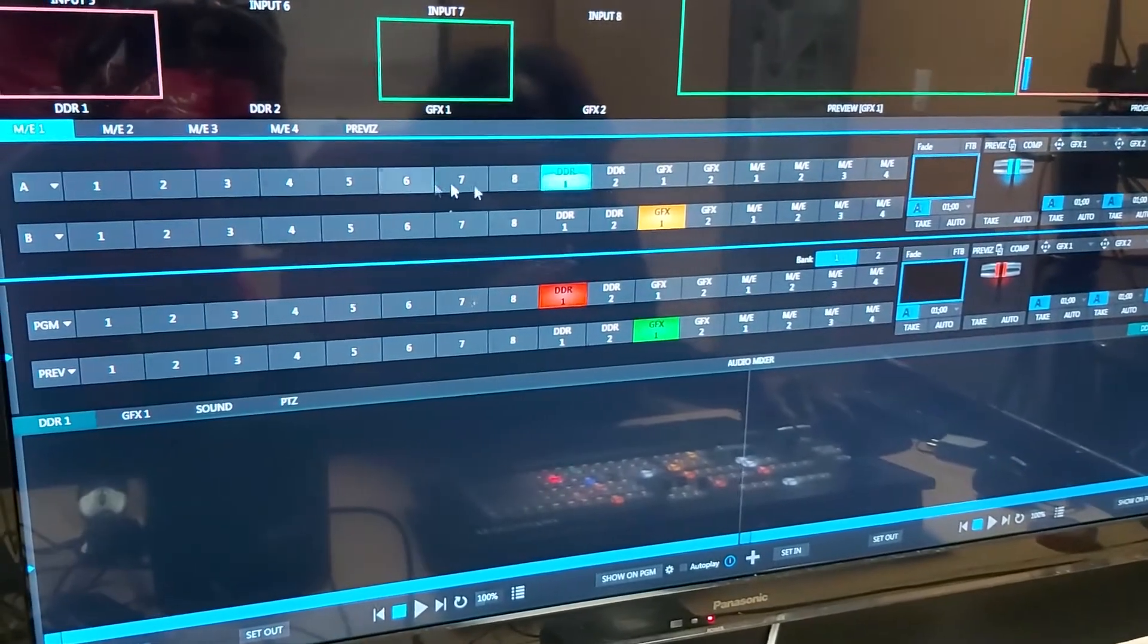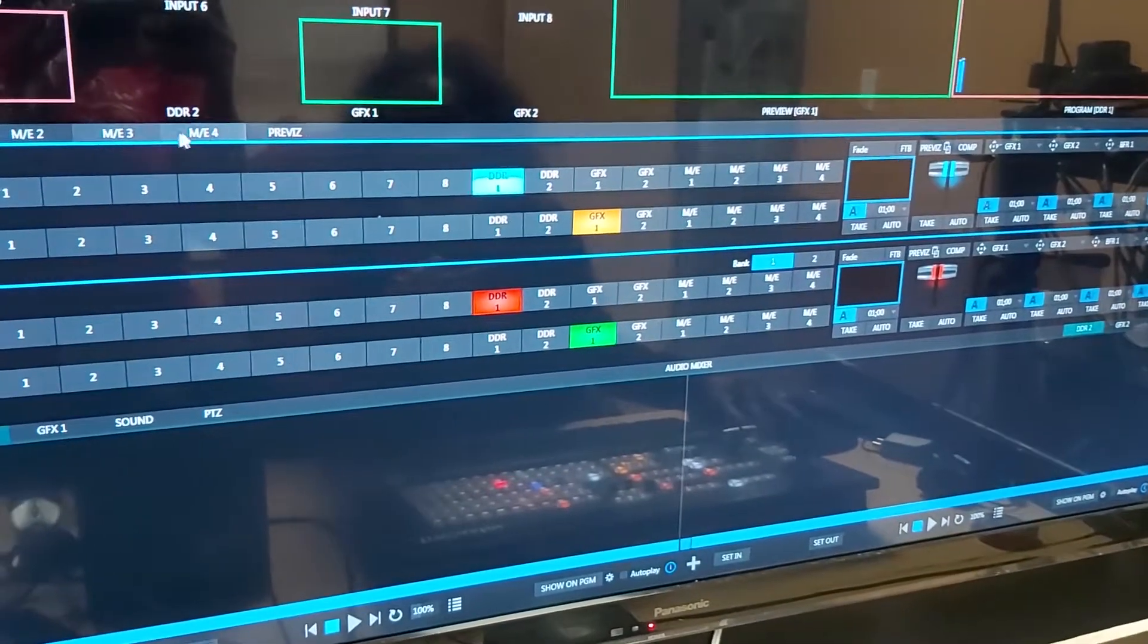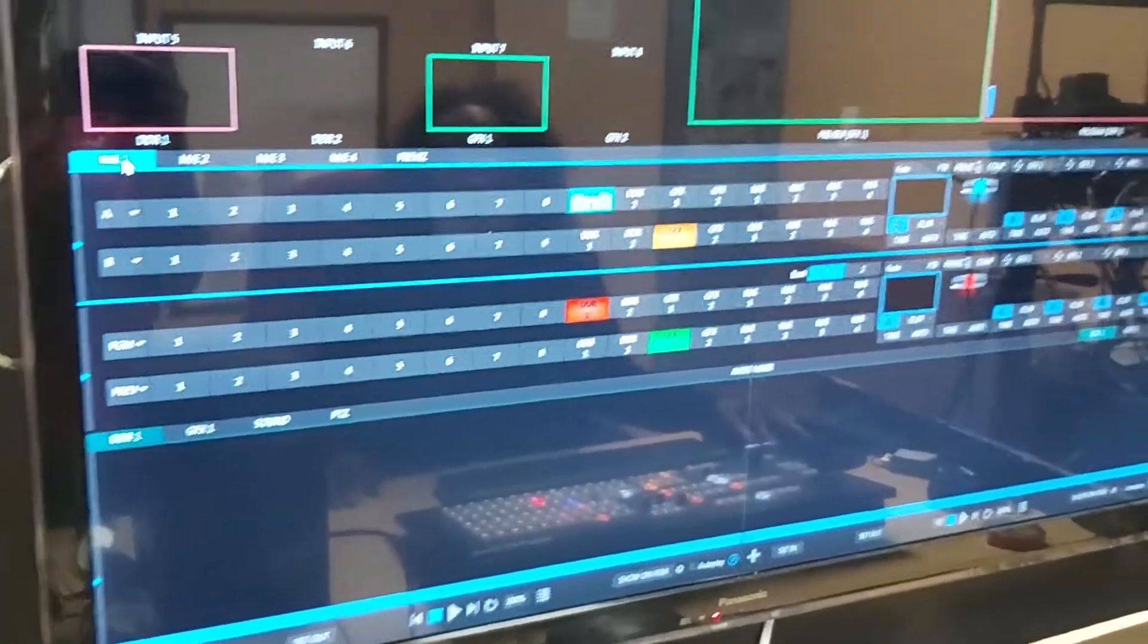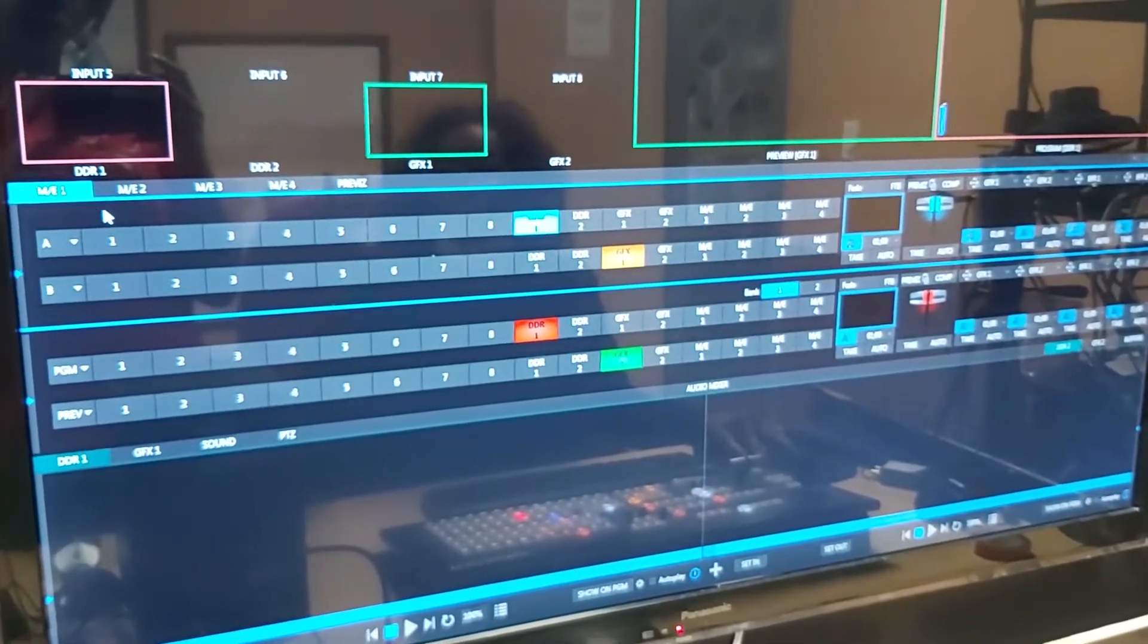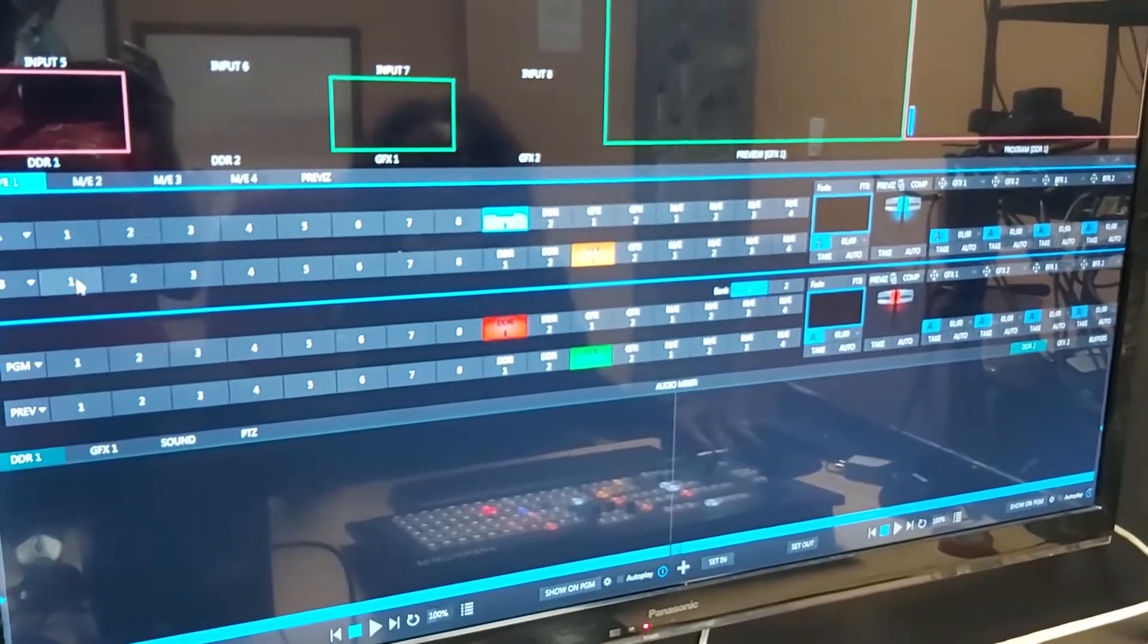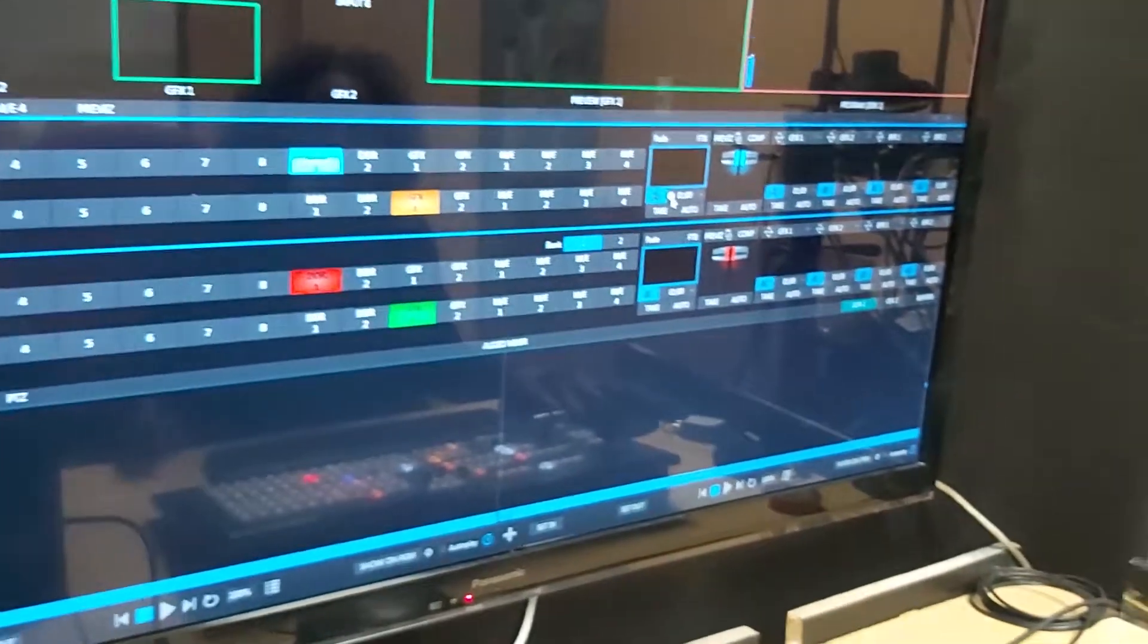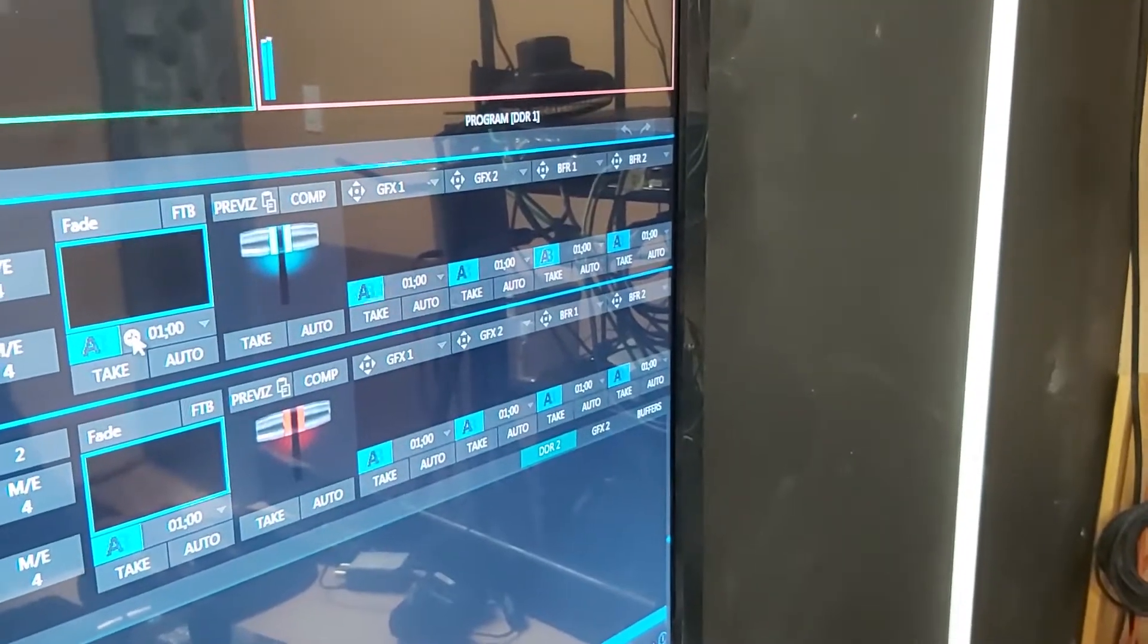Now there are four mix effects sets that you can make. Here you have mix effects 1, mix effects 2, 3 and 4. In this case you can begin to create a two layer mix effects that mean one at the bottom and something on top of it.